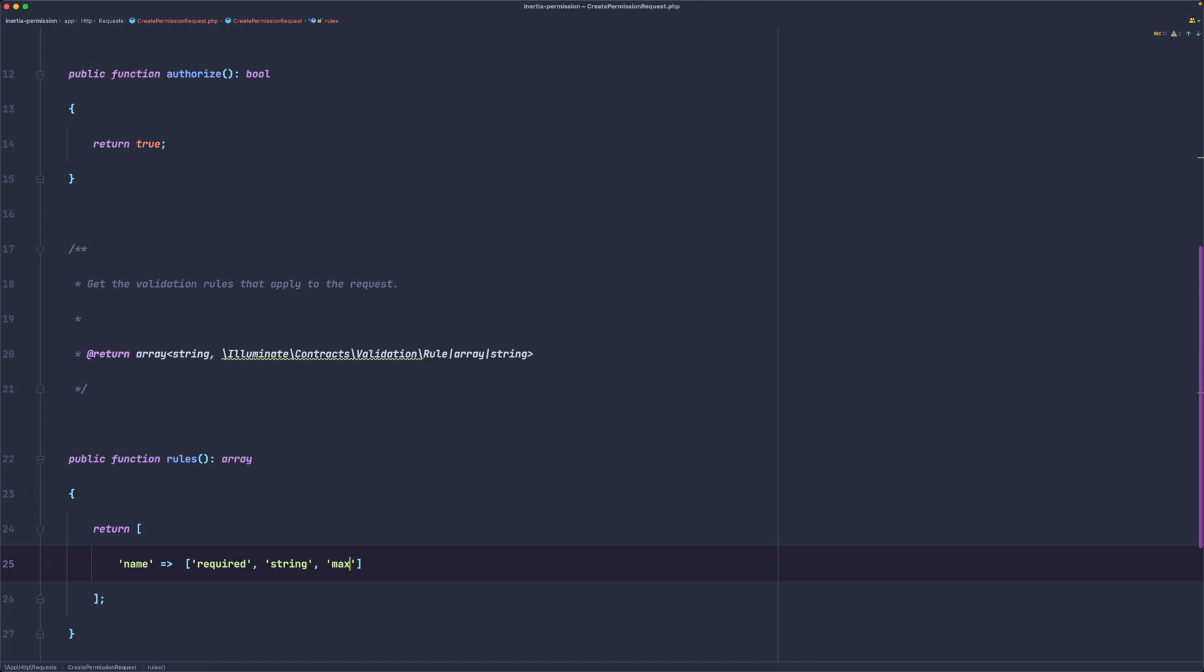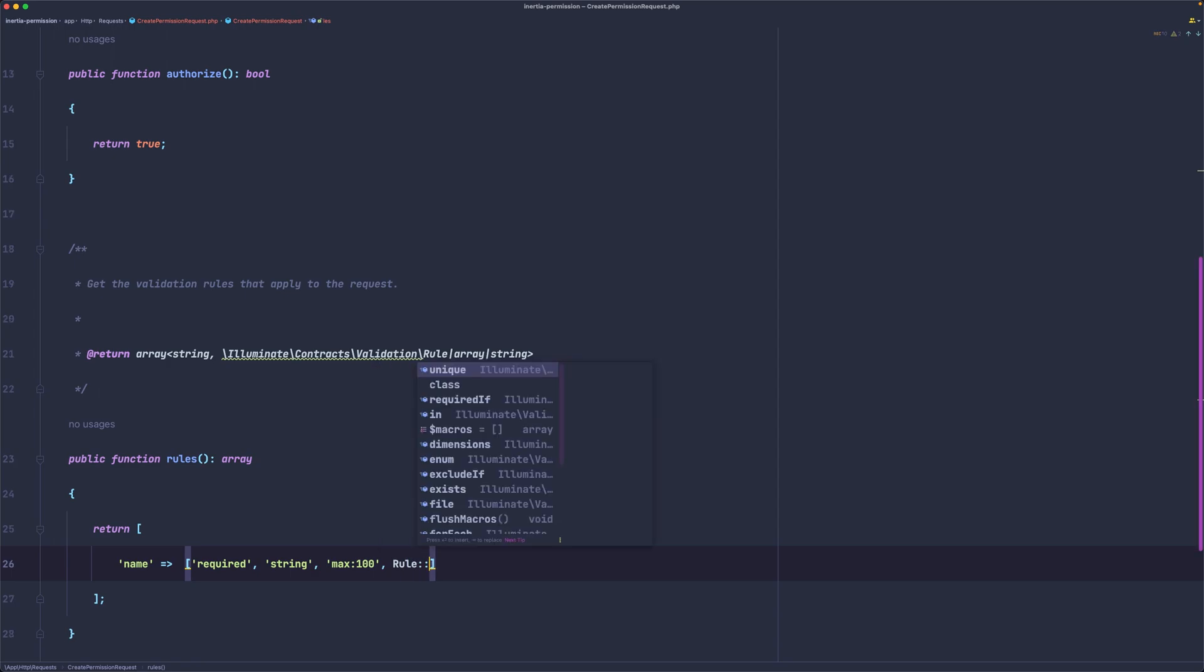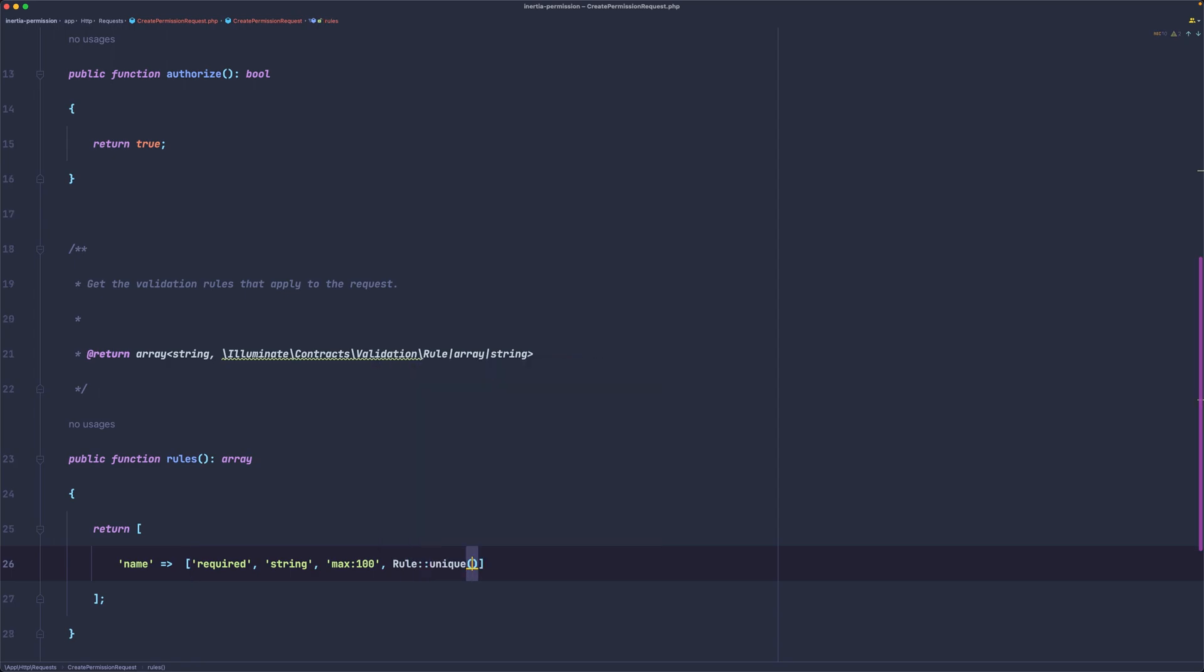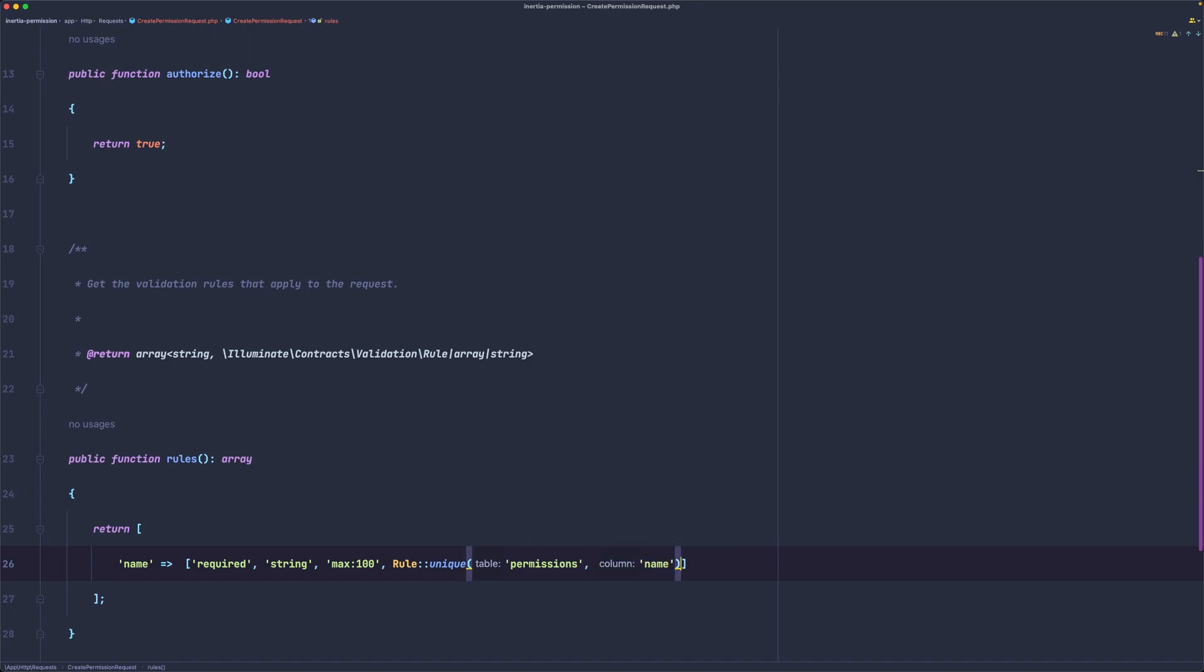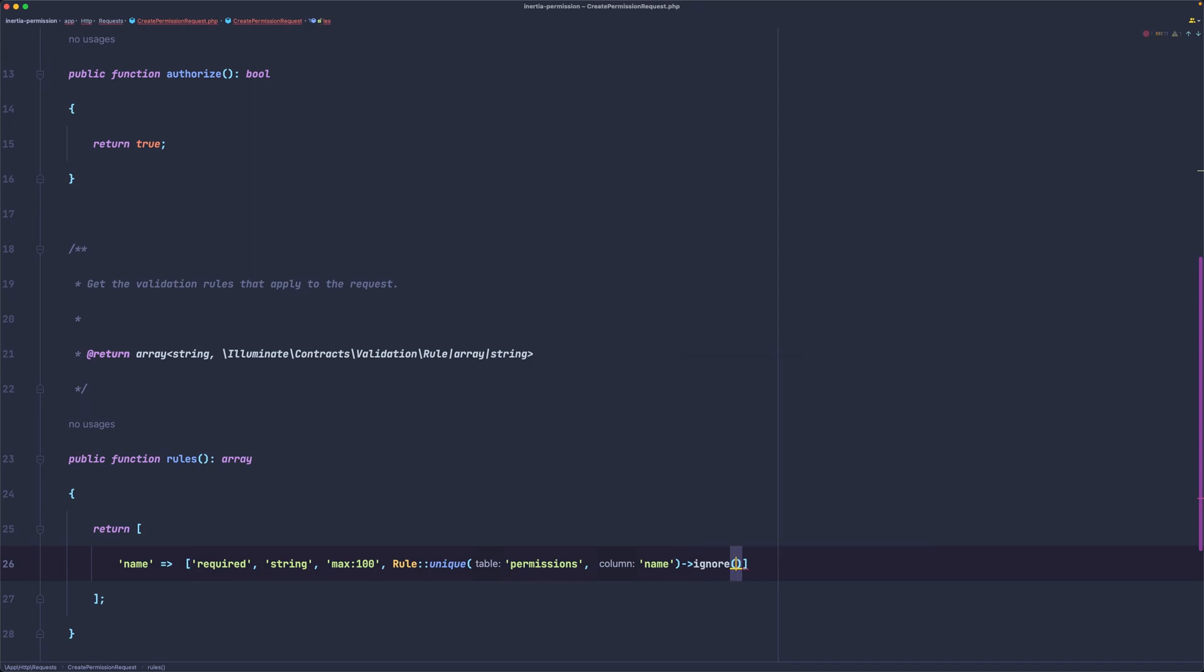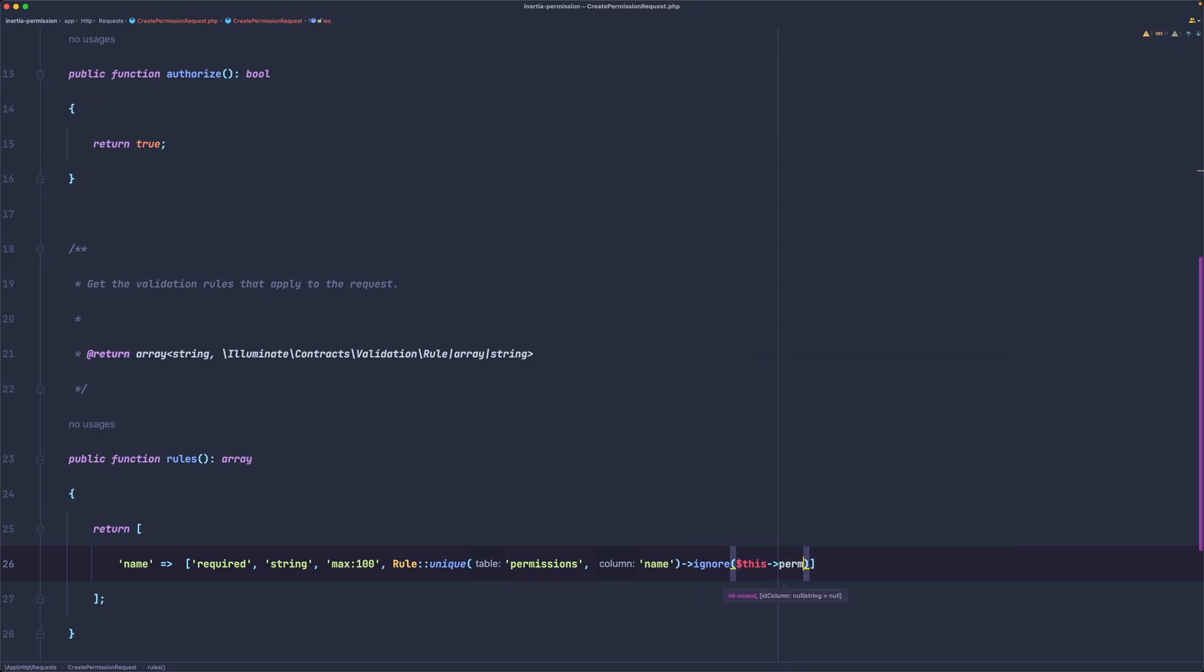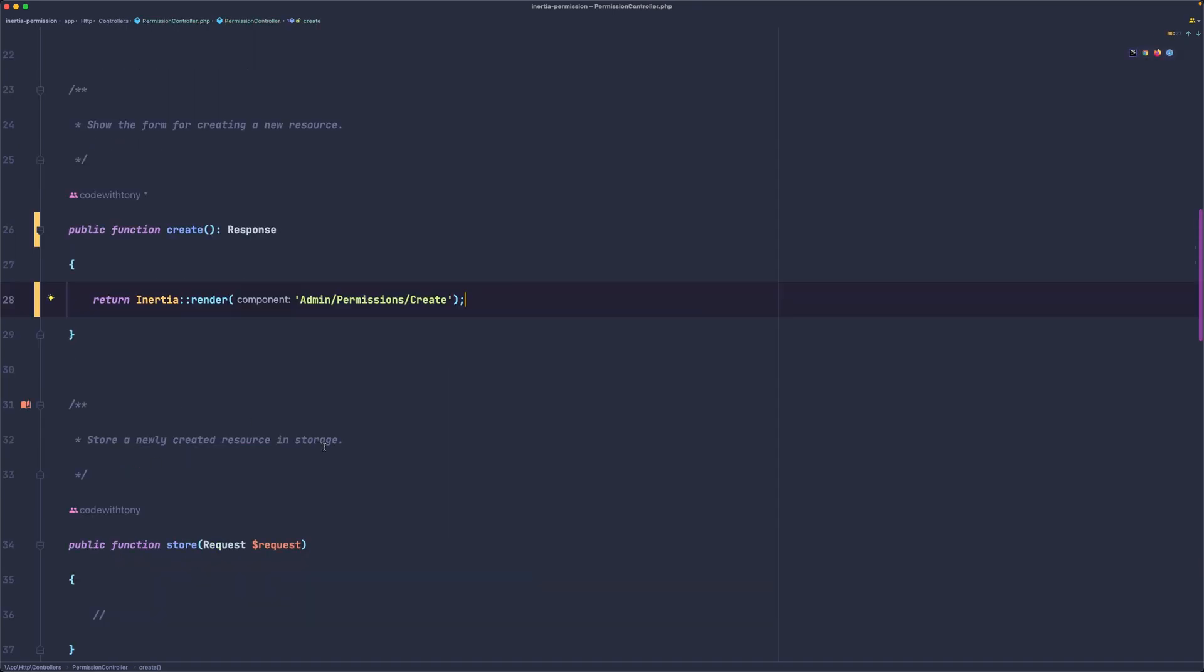And then because I'm going to use this also on the update, I'm going to add a rule to be unique to the permissions table and exactly to the name column. And also I'm going to add ignore this ID, so this permission. Let's close this.